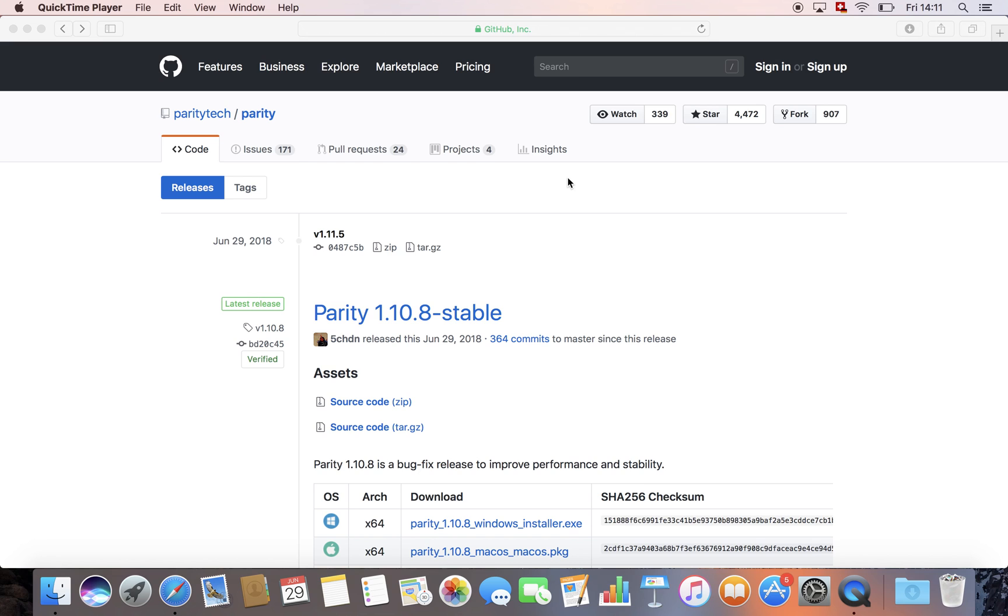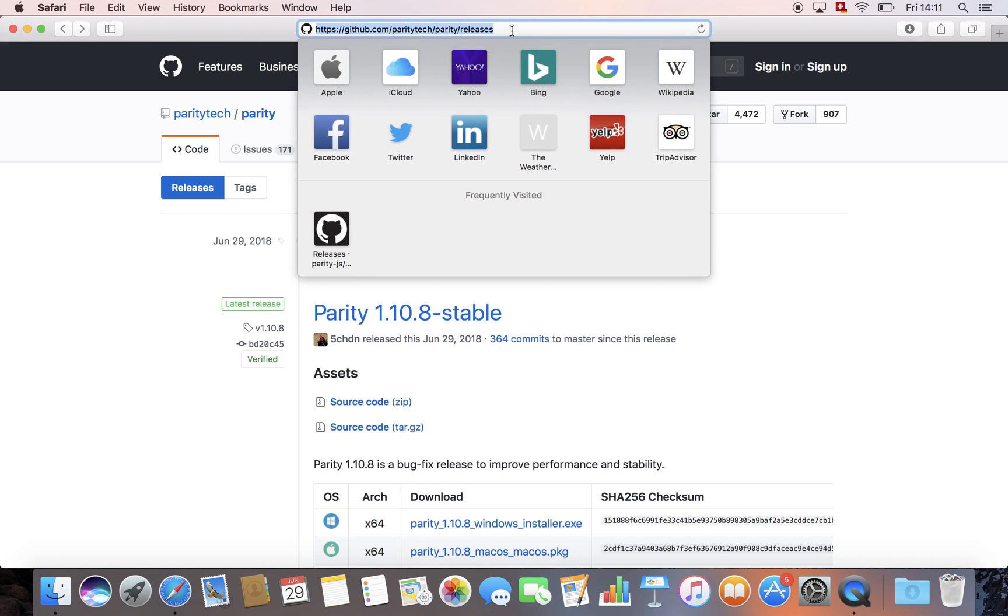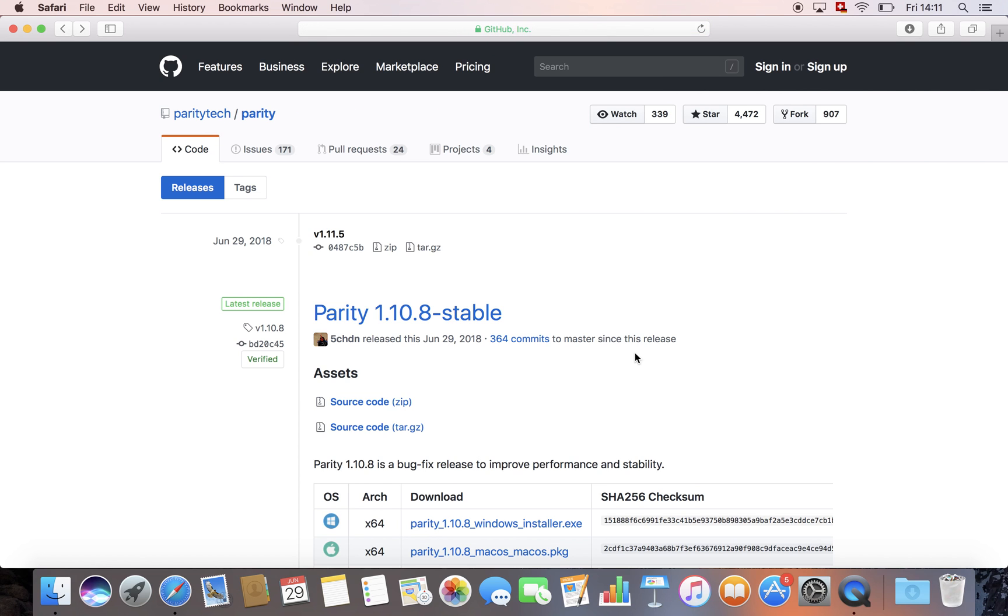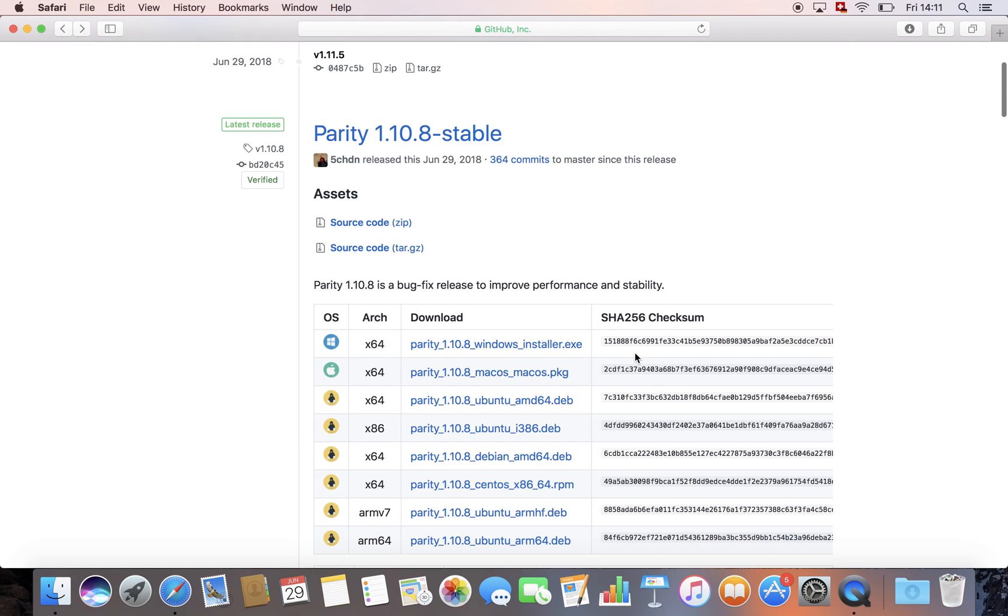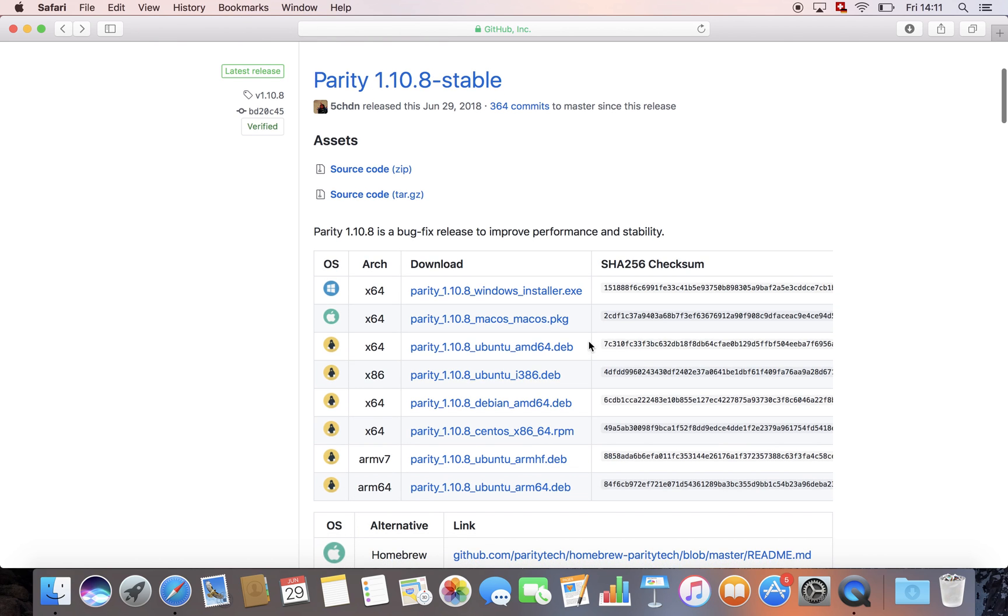First, you have to go to the parity GitHub. You can see the URL here. I'll also post it underneath the video. Okay, so now you can download parity for your operating system. We have a Mac, so we're going to download this file.